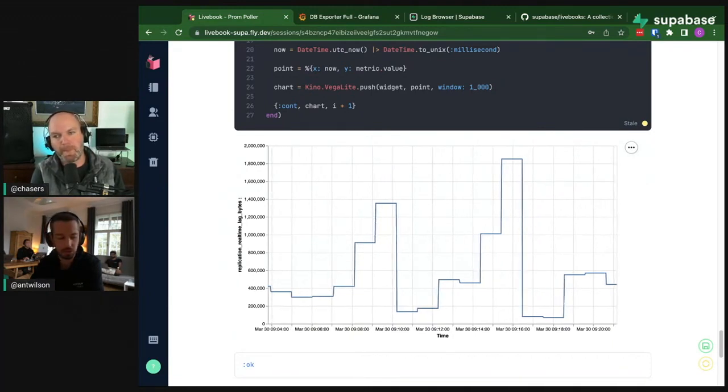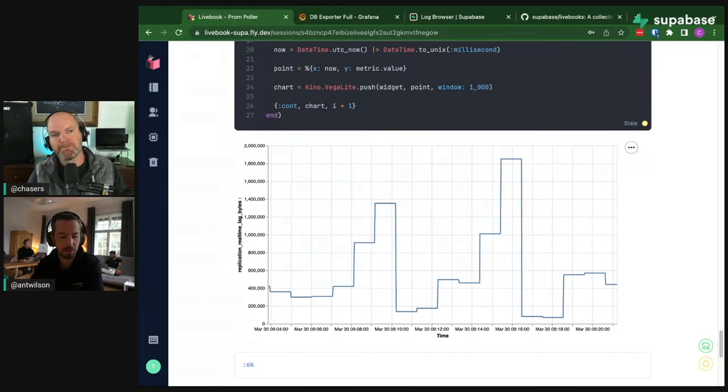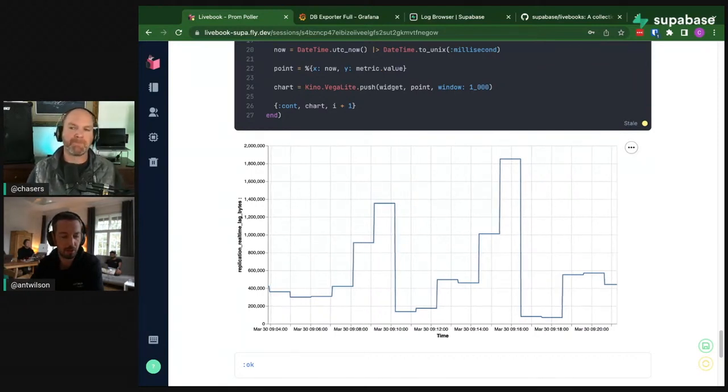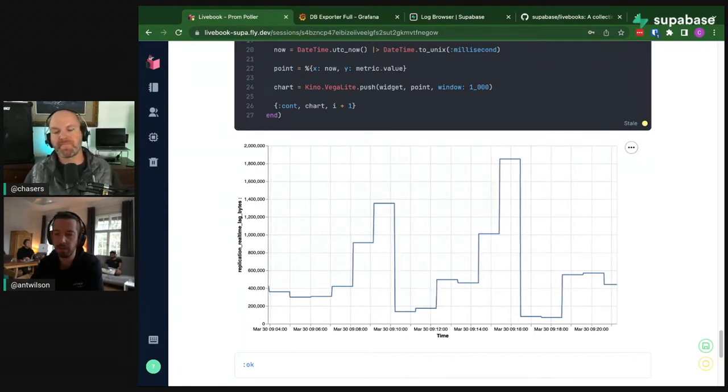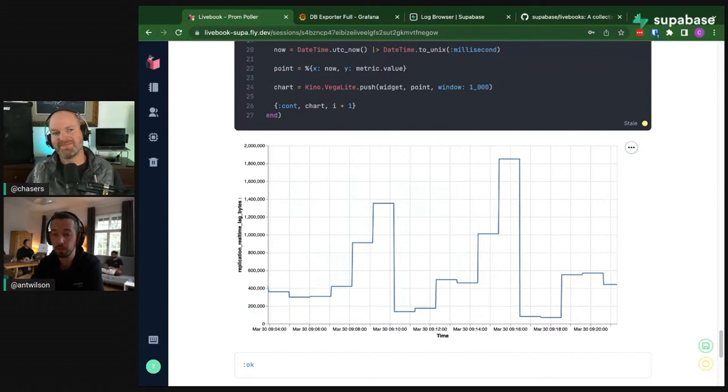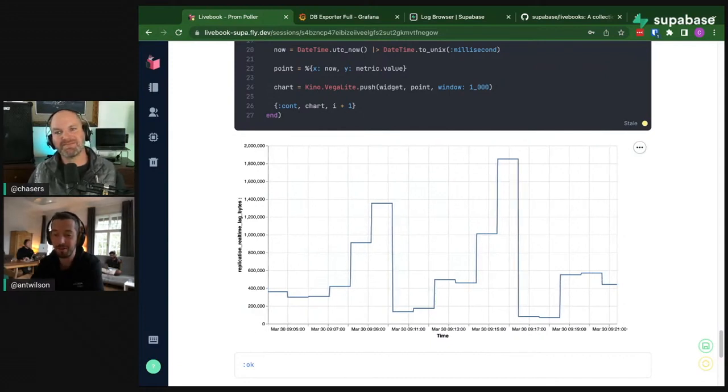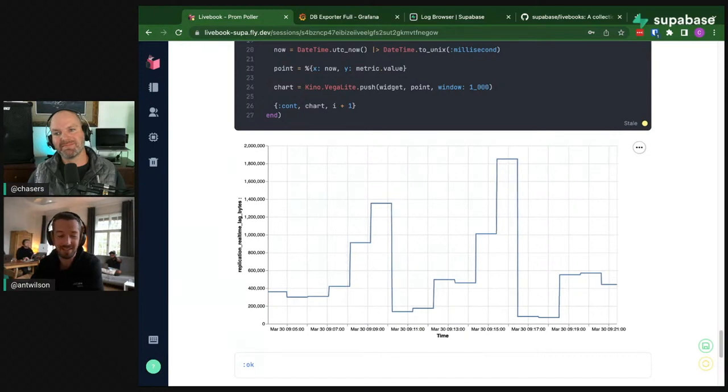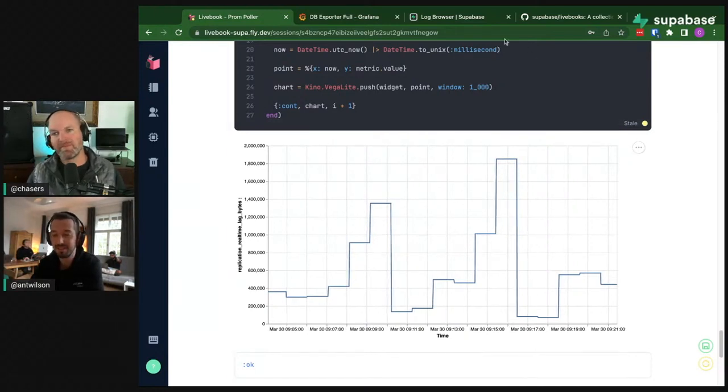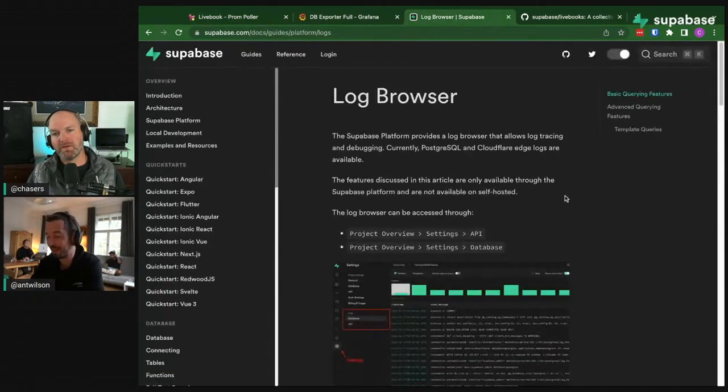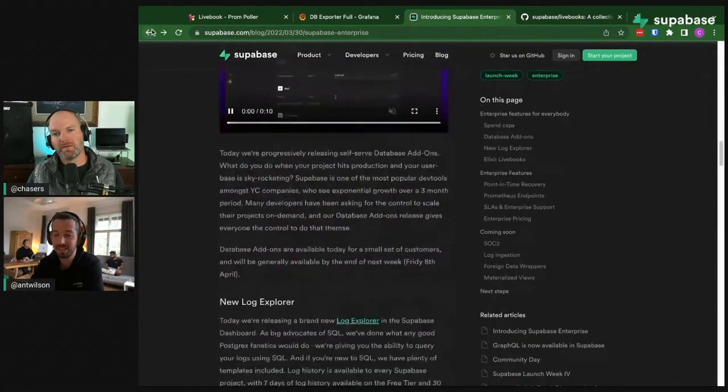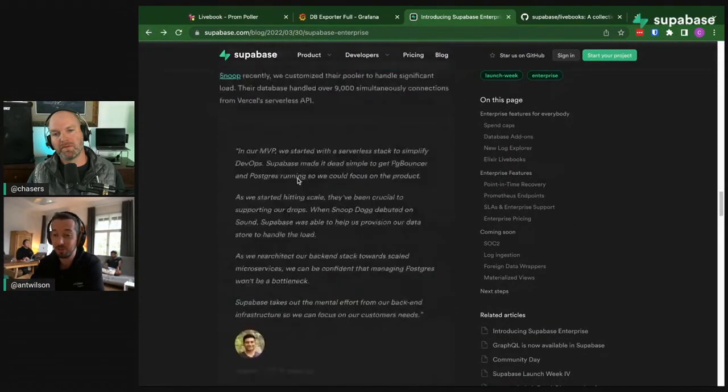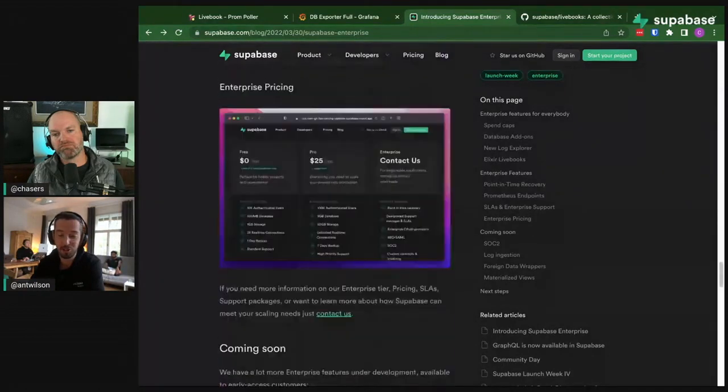Some of the things we're going to be enabling in the future is more fine-grained control over config for things like PG Bouncer and Postgres itself, because we have an extremely wide variety of use cases of projects being built on Supabase.